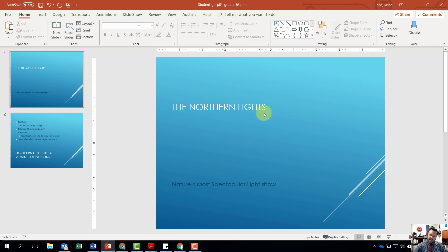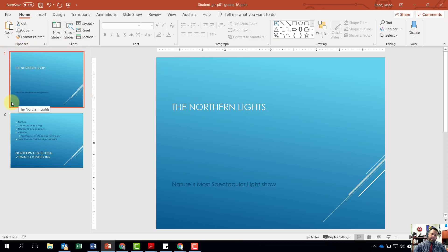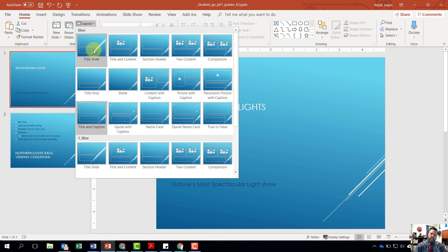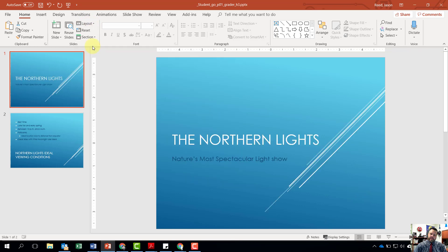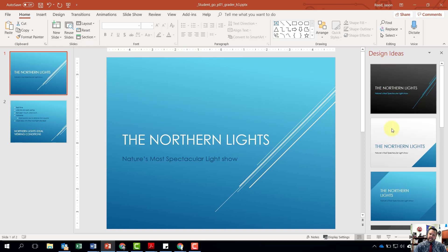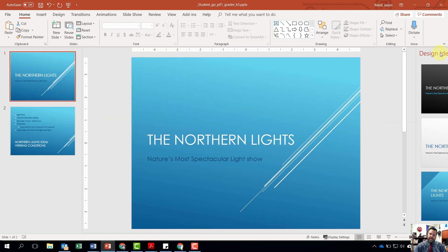It wants us to change the slide layout of slide one to Title Slide. Over here is our slide selector on the left-hand side — make sure slide one is selected with the red border around it. Go to our Home tab under our Slides group, click the Layout button, and change it to Title Slide. If the Design Ideas pane pops up, go ahead and close out of that.